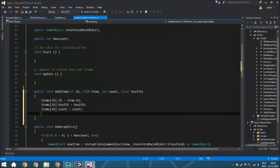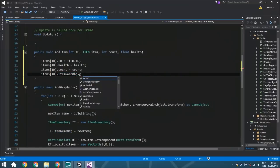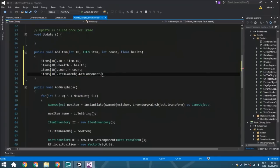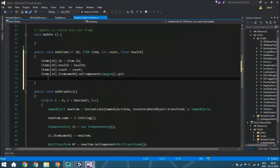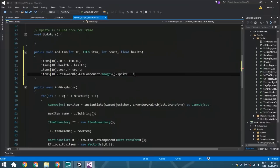Then we need to actually set the sprite — the image you want to display in an inventory system. So we say that from items.id, the item game object — that's the UI button inside our inventory screen — we GetComponent Image, which is where we can change the sprite, and from that the sprite variable. This part accesses the image component, and we set the sprite equal to item.image.